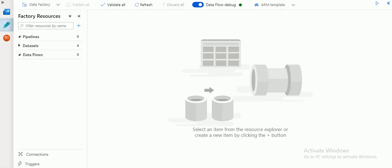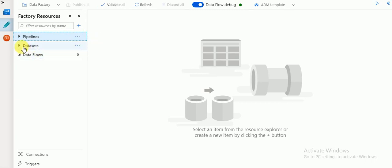Hi friends, welcome to Azure video tutorials. In this session I am going to explain about data flow filter transformation — how to create a filter transformation in Azure ADF version 2 data flow. I'm going to explain with a sample pipeline with data flow, and I'm going to create a new pipeline.